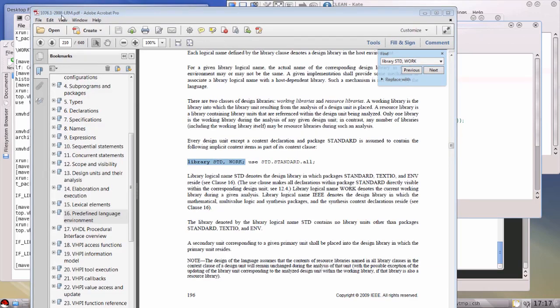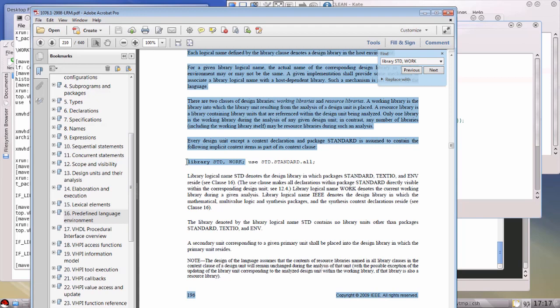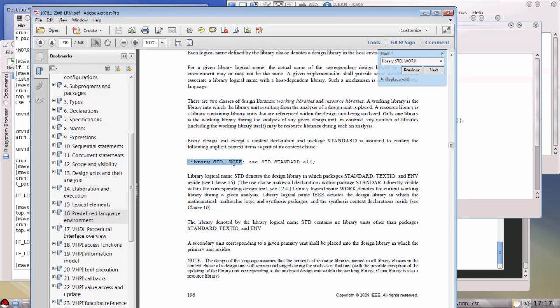To explain this further, we look at the Language Reference Manual — the latest version, 2008. In section 16, the predefined language environment, we can see that 'library std' and 'library work' already exist inside the language. 'Library work is the current working library during analysis' — that's the term they use for compilation. So it's already defined in the language, making it a waste of time to write 'library work' anywhere. In fact, the library you create with the literal name 'work' is inaccessible under every circumstance.